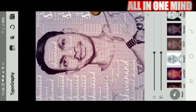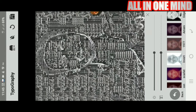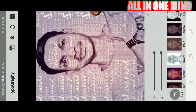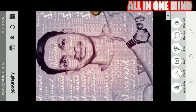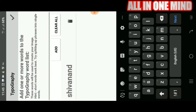You can select the effect. The main thing is you can click on the text. You can click on the word. If you click on the text, you can click on the name.